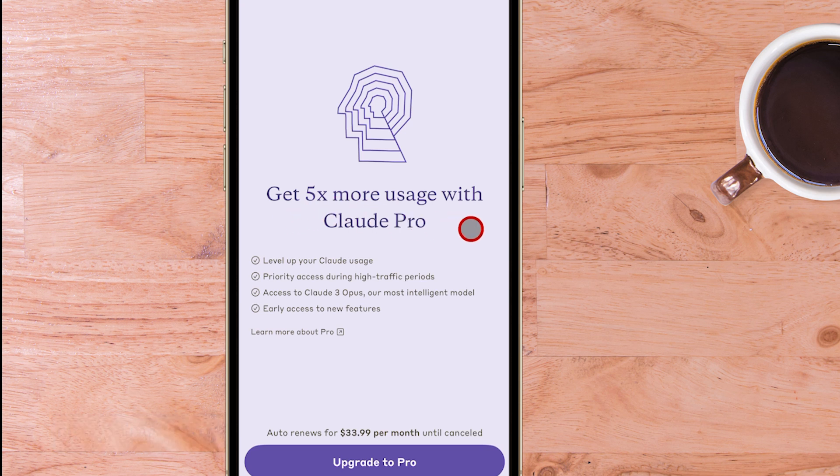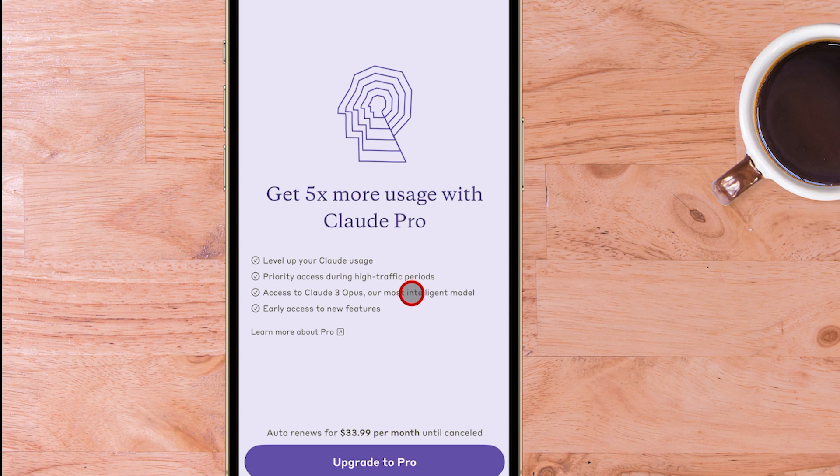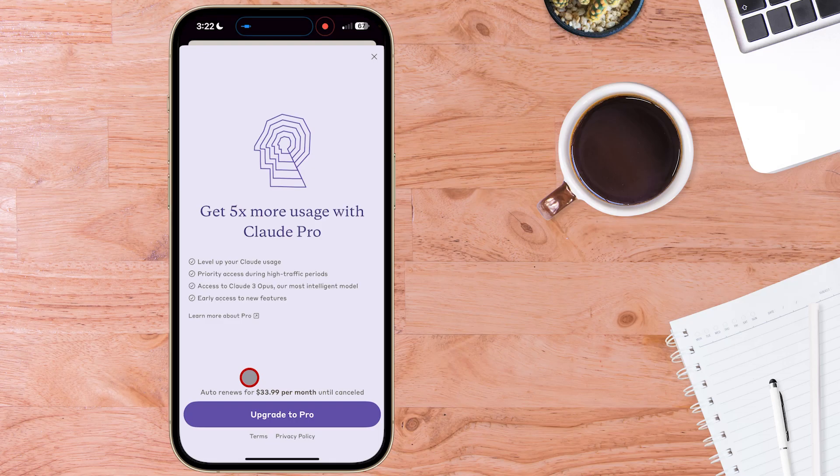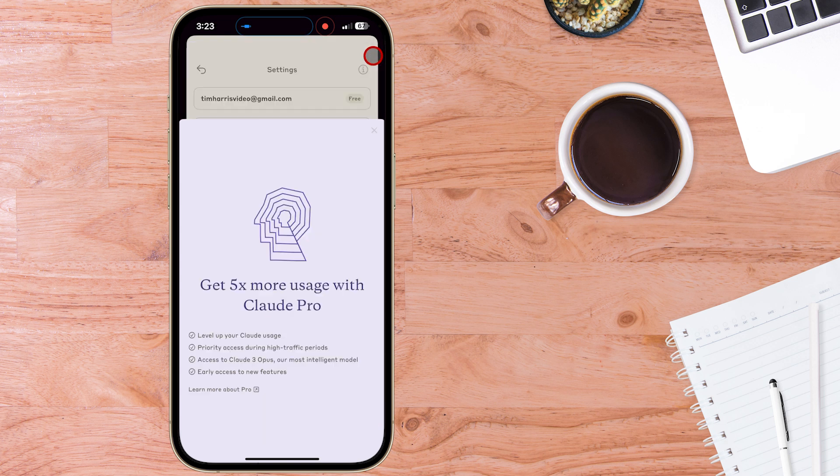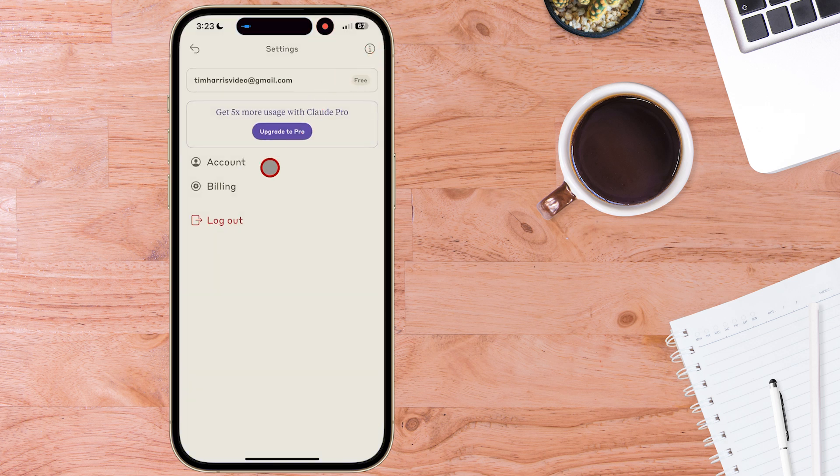Yep you get five times more usage with Claude Pro. You get access to Claude 3 Opus which is the more powerful version of Claude and early access to new features. But that's Australian dollars $34 per month and I've already got ChatGPT Plus so I don't want to upgrade to Claude 3 Pro.